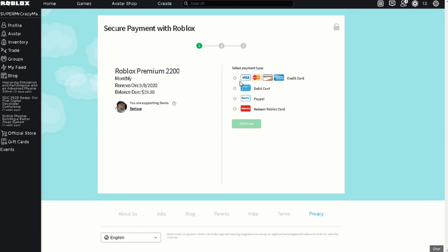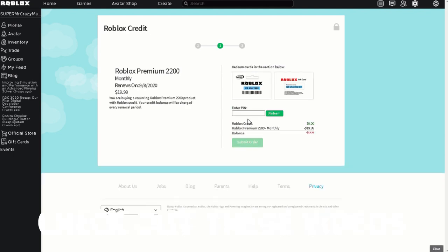And then you just do your payment method. I'll say PayPal for an example or if you redeem a code. Whatever you do, you just finish it all. And that is how you do it.